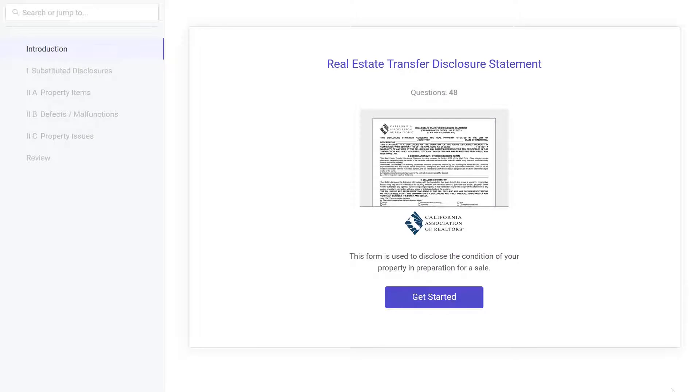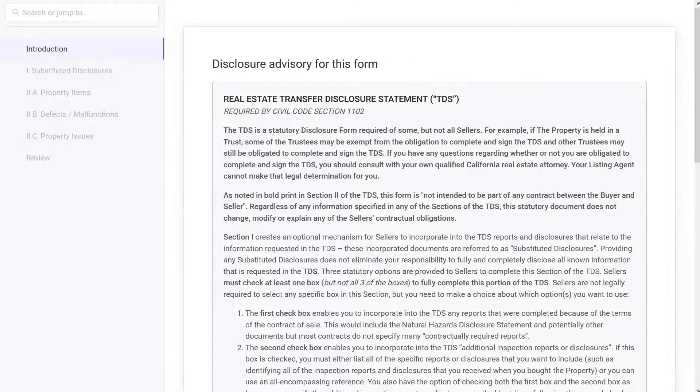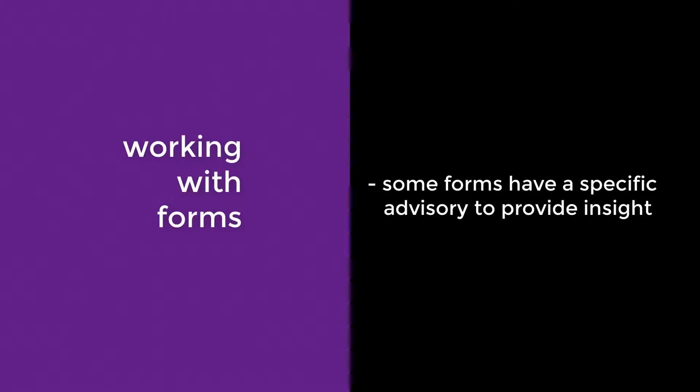Click Get Started on the Introduction page. Read the TDS advisory thoroughly and then click I accept. Some forms have their own specific advisory to provide important insight into how to answer the specific questions found on that particular form.